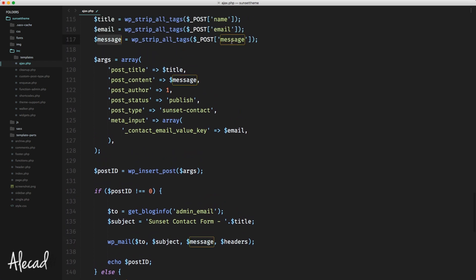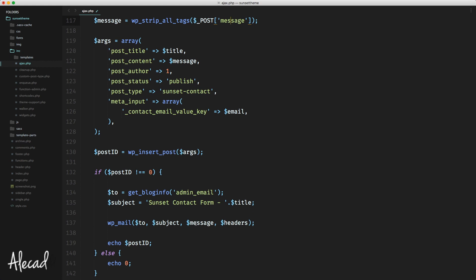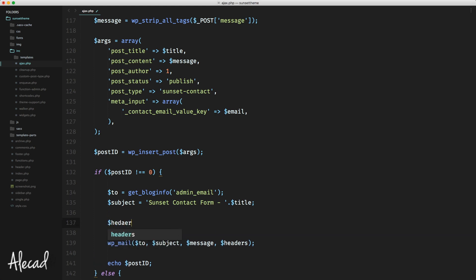For the message, we don't have to do anything because we already have the $message variable and it will be automatically added as the body of the email. Now we have to take care of the headers to have a properly specified email and avoid it going into the spam folder. The headers can be a simple string, or an array — and that's what we're going to use. We'll use the headers variable as an array to store all the information needed for a properly generated email.